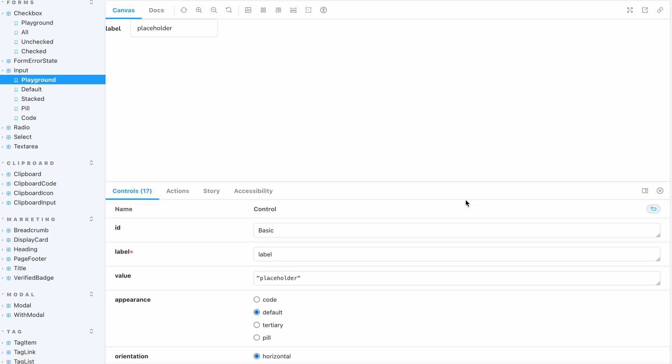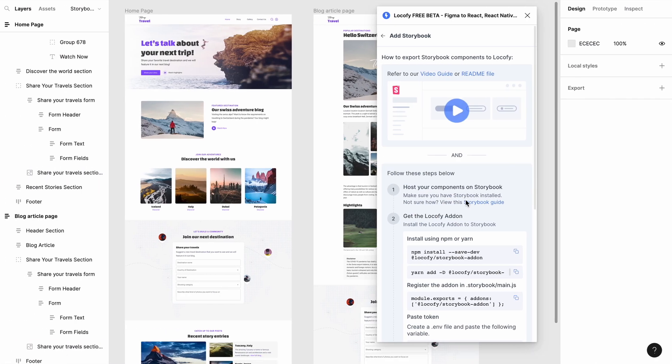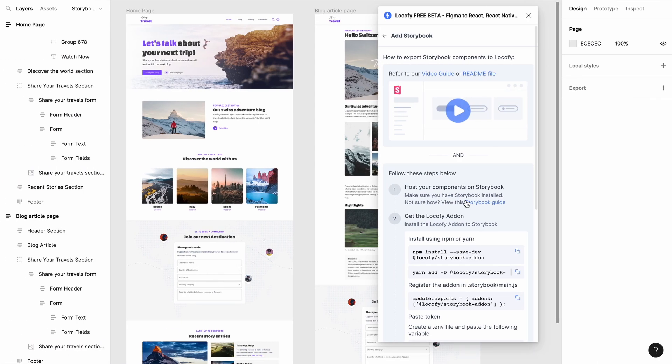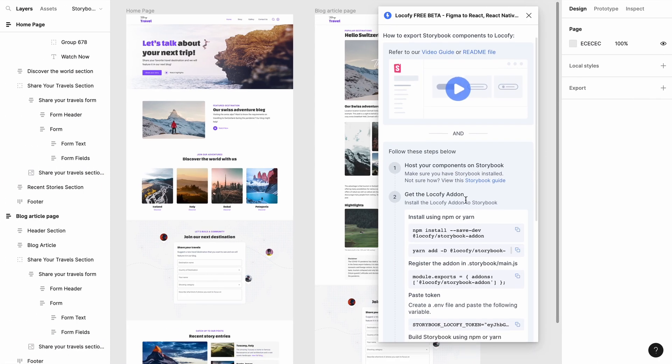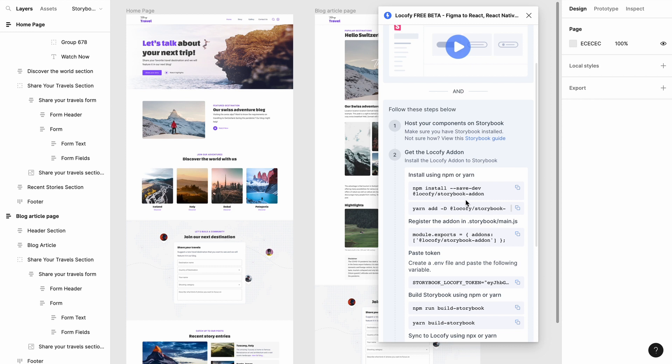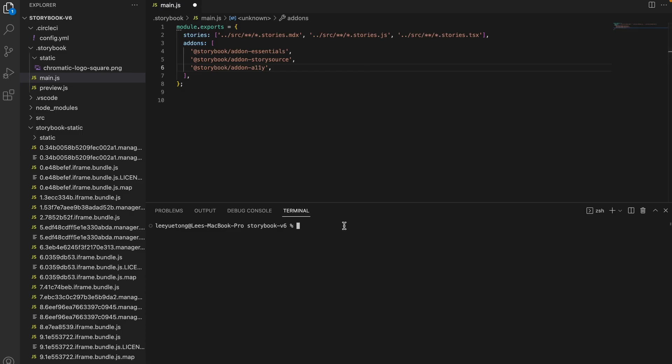We have already hosted our components on Storybook so go to the next step and use these commands to install the Locofy add-on package into your repository. Our sample repo uses yarn so let's run this in the terminal.